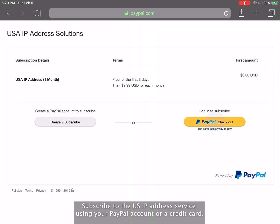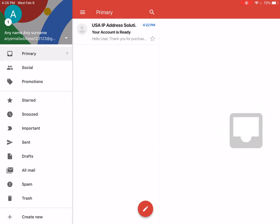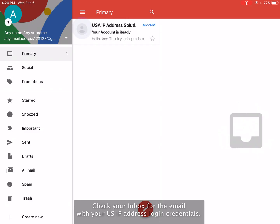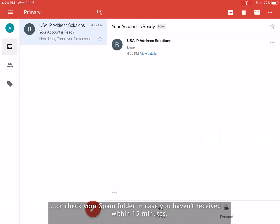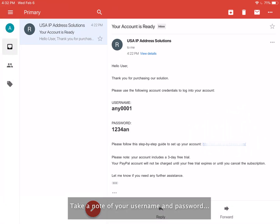Subscribe to the US IP address service using your PayPal account or a credit card. Check your inbox for the email with your US IP address login credentials, or check your spam folder in case you haven't received it within 15 minutes. Take note of your username and password and click the link to set up your account.